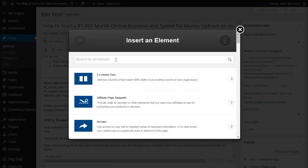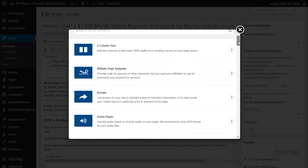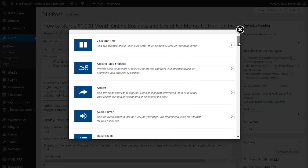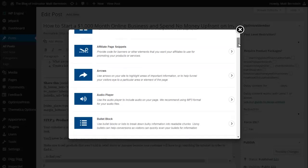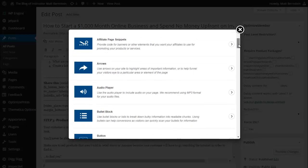These are all the elements that OptimizePress gives you. You can add column text, which adds two columns of text each 50% of width to an existing column of your page layout. Affiliate page snippets provide code for banners and other elements that you want your affiliates to use for promoting your products or services.